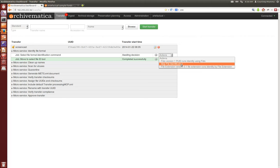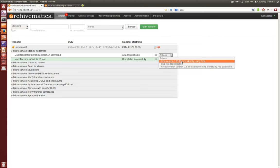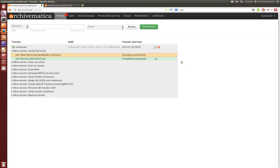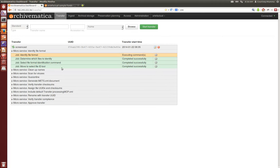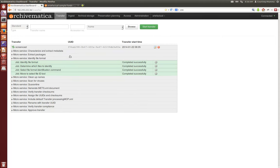In this case I'm going to choose to use FIDO which is based on PRONOM IDs to identify formats. So now you'll see that the microservices in the transfer workflow are continuing.